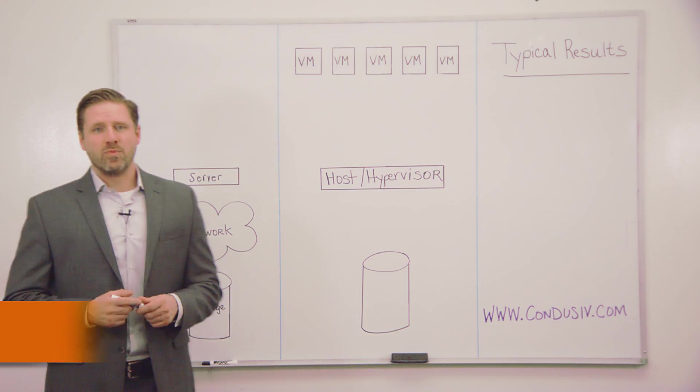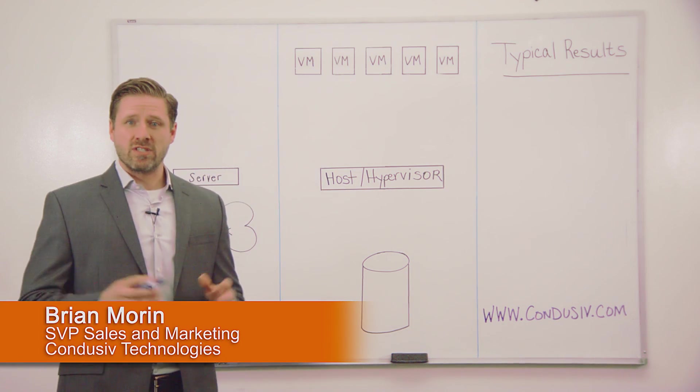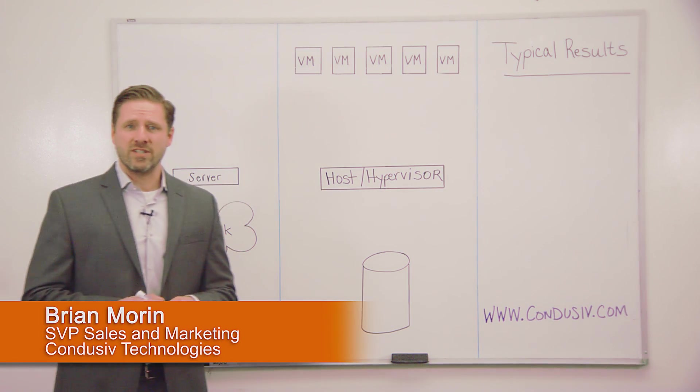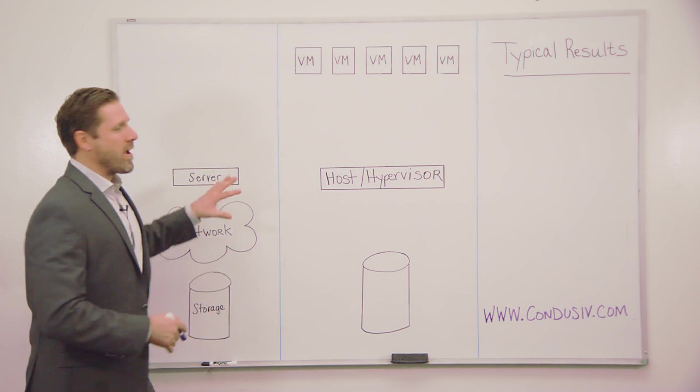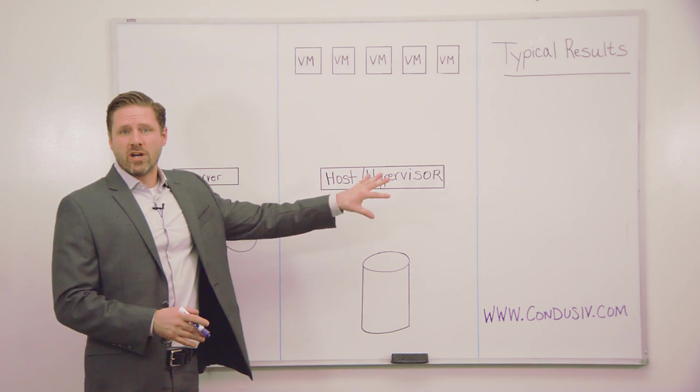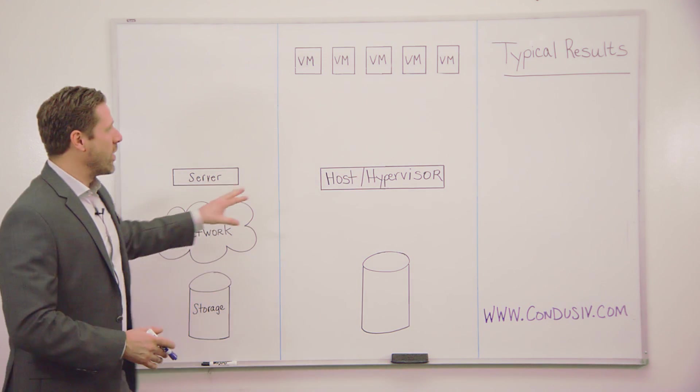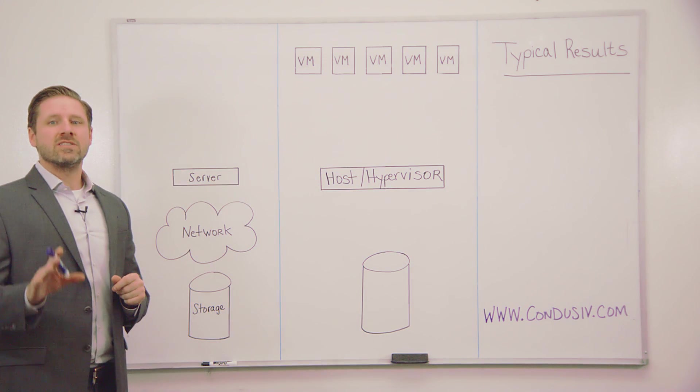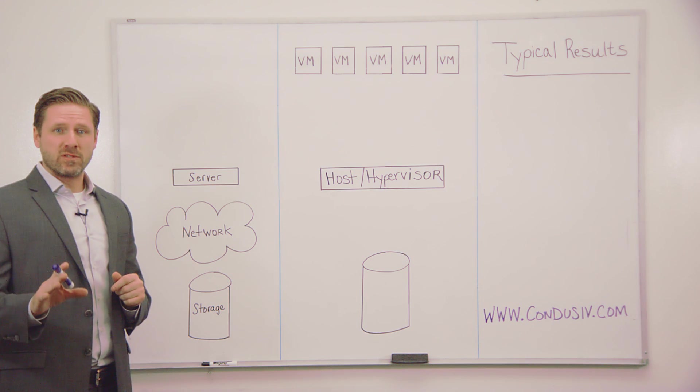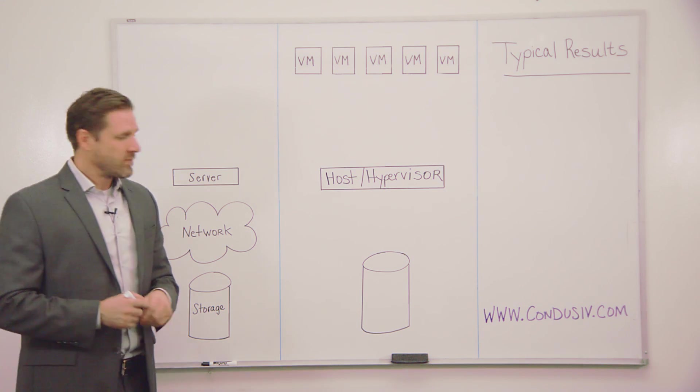Hi, my name is Brian Moore and I'm the Senior Vice President of Sales and Marketing here at Conducive Technologies. I'm here to give you a whiteboard overview of our IO reduction software that guarantees to solve the toughest performance problems in your environment.